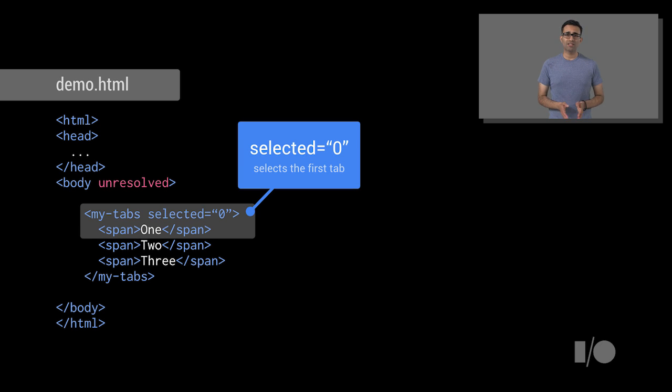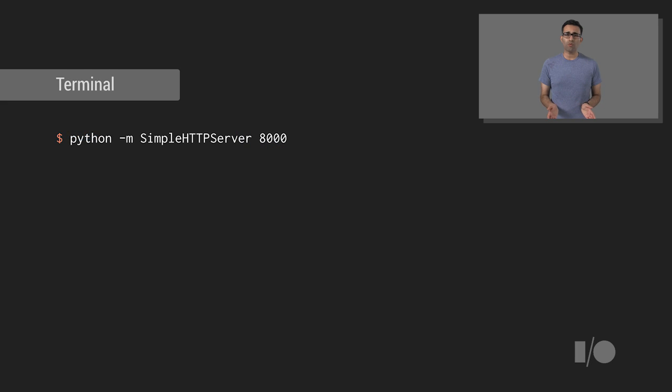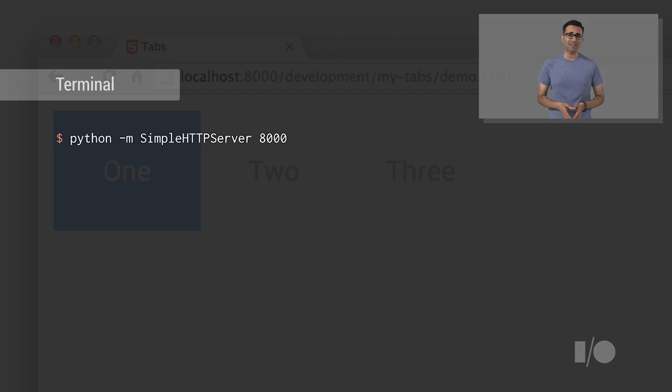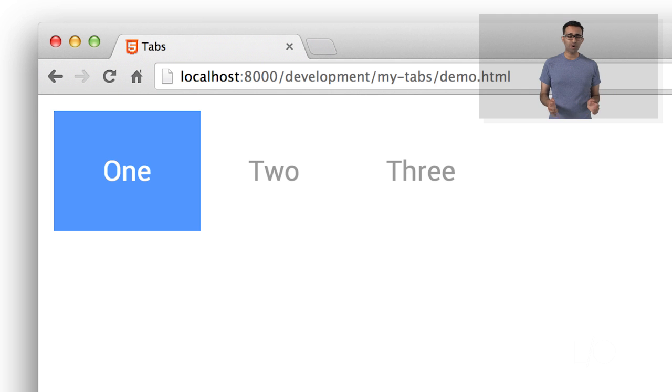Great. So, let's see what we've built. Go and run a new preview server at the command line to preview your new custom element. And boom!